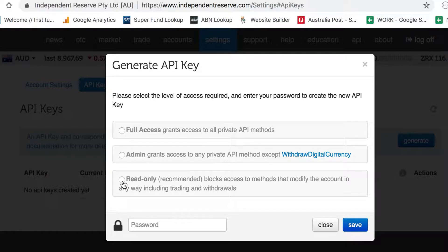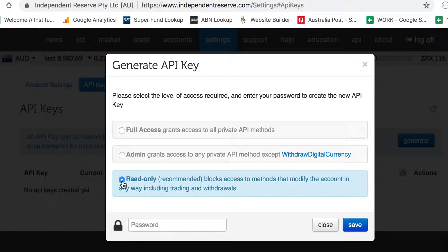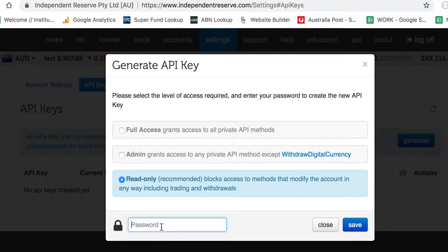Read-only access, which is what we want, basically only allows the user of those keys to see the deposit and withdrawal history, your trade history, and your current balances. That's what we're after. We just want the read-only side of things.